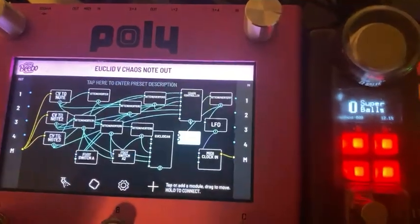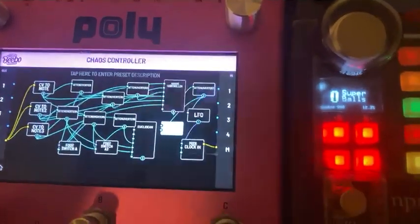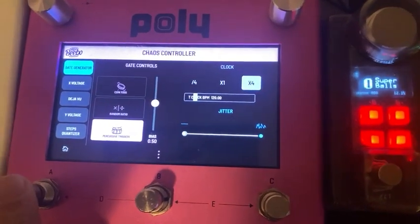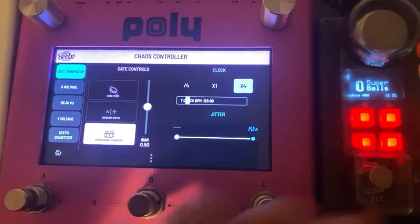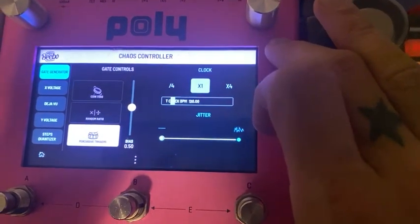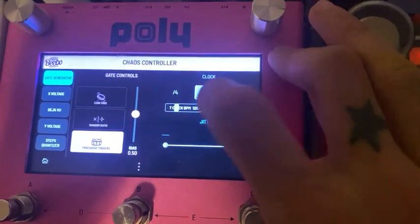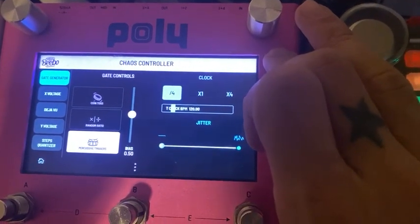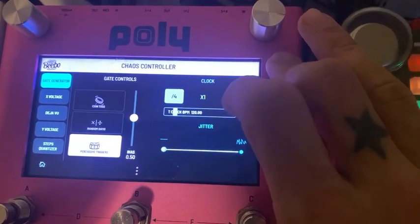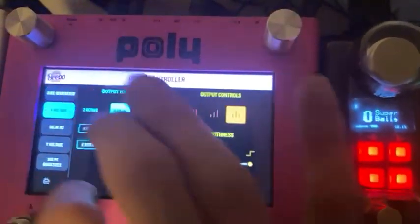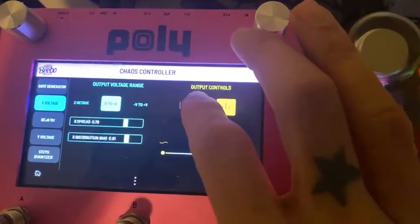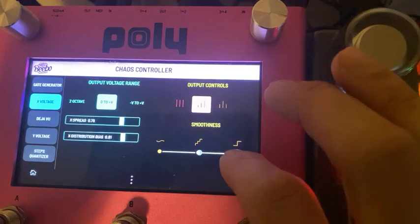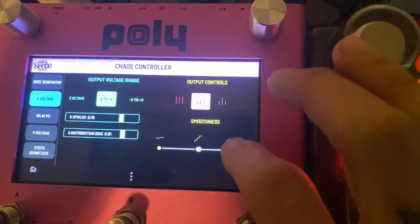As I was saying, Footswitch A switches to the Chaos Controller. This one was going on a little bit — so it's going on a little bit.